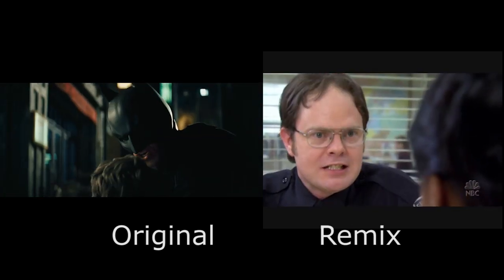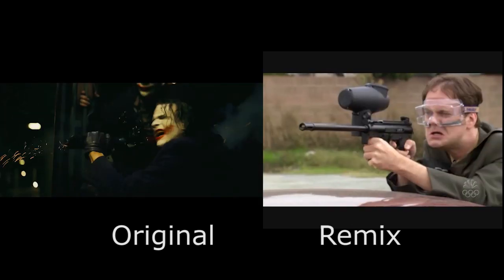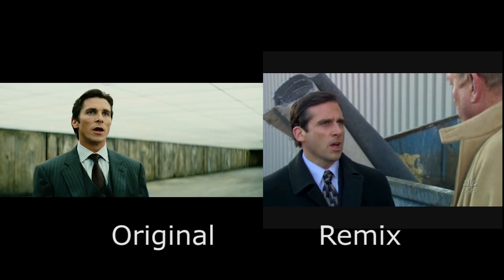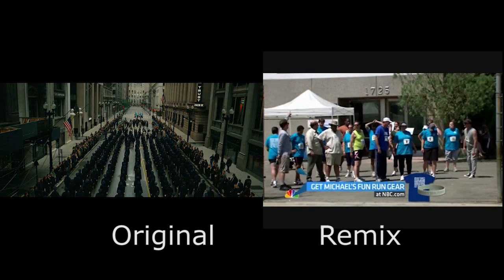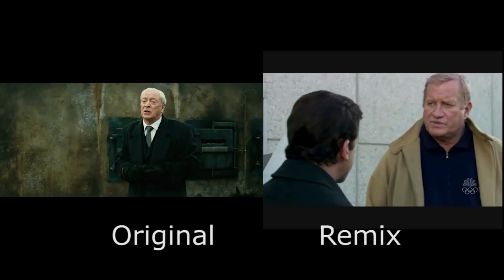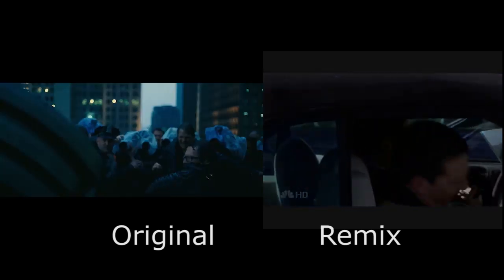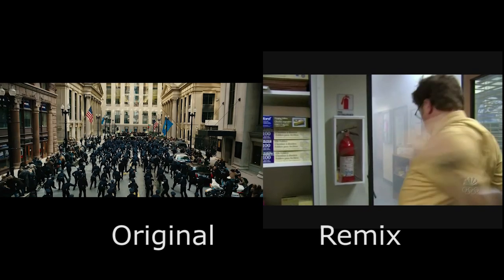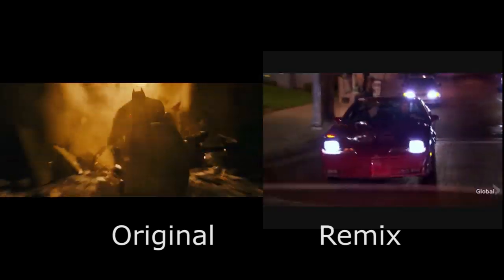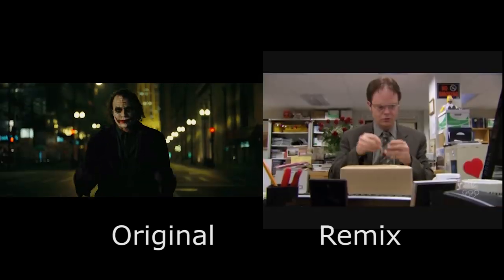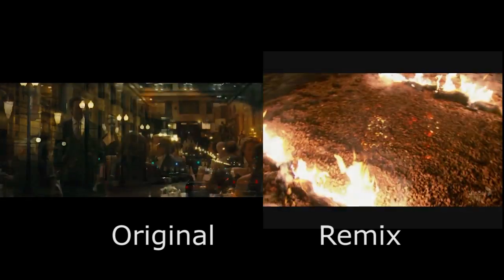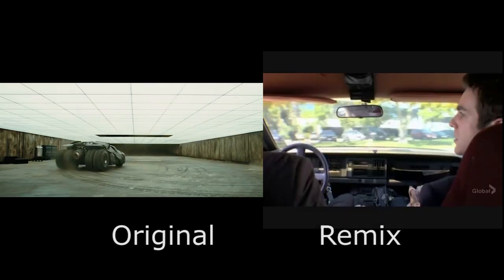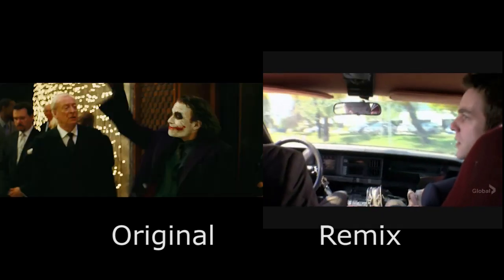Where is he? People are dying. What would you have me do? Endure. You can be the outcast. You can make the choice that no one else will face. The right choice. Gotham needs you.